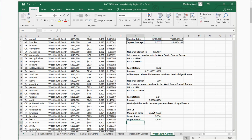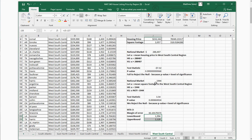We're 95% confident that the mean square footage in the West South Central region is somewhere between 1,944 feet and 2,120 feet. This also supports our two-tailed test result, because 1,944 — the national mean — falls outside our confidence interval, confirming that the mean square footage in the West South Central region is higher than the national market.